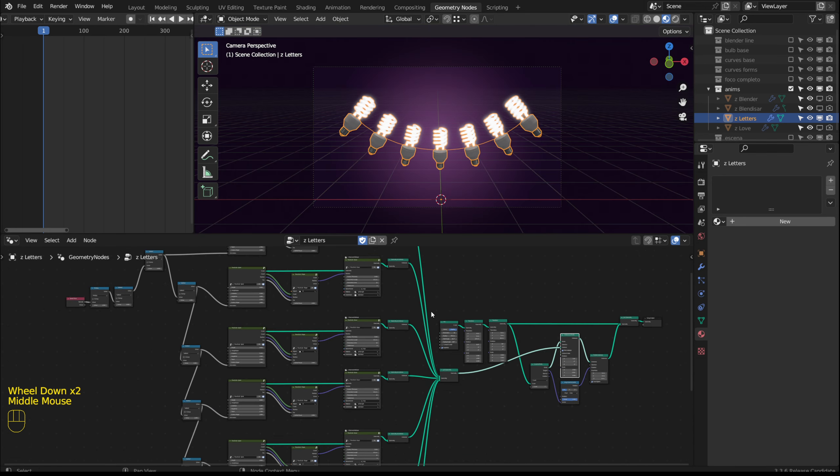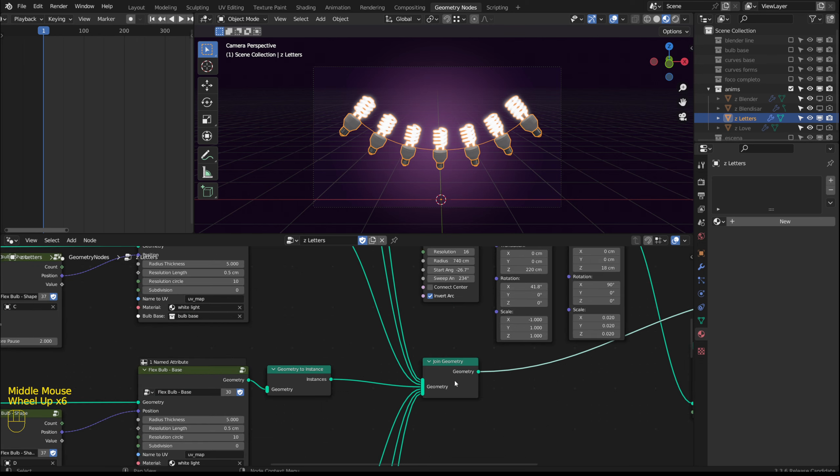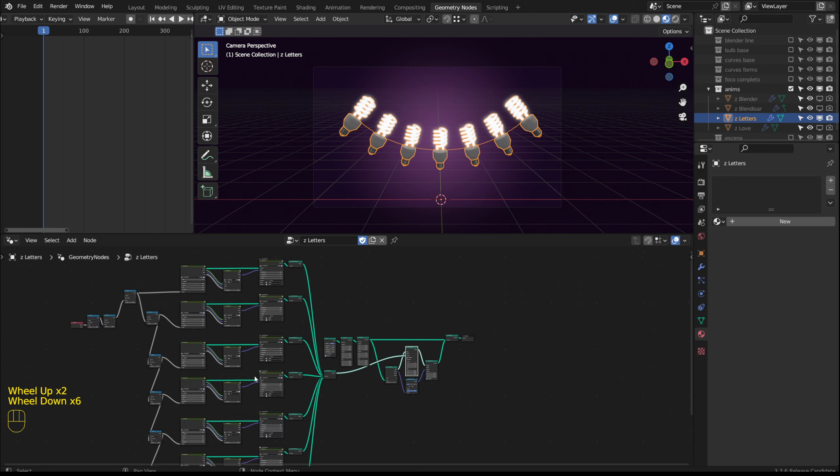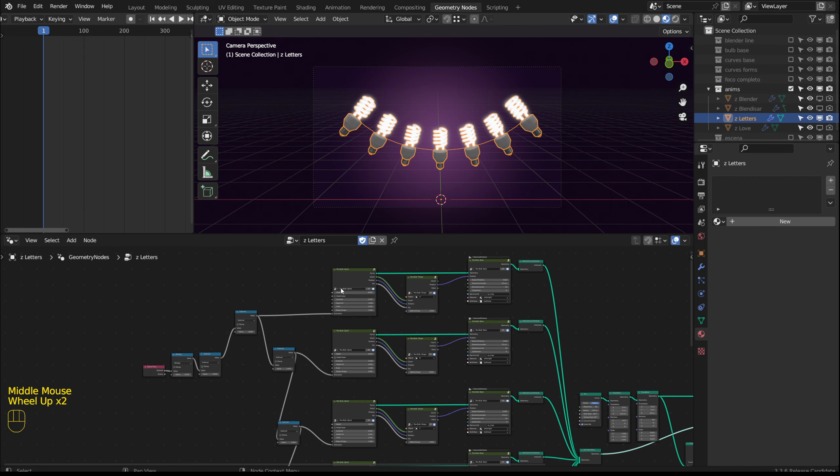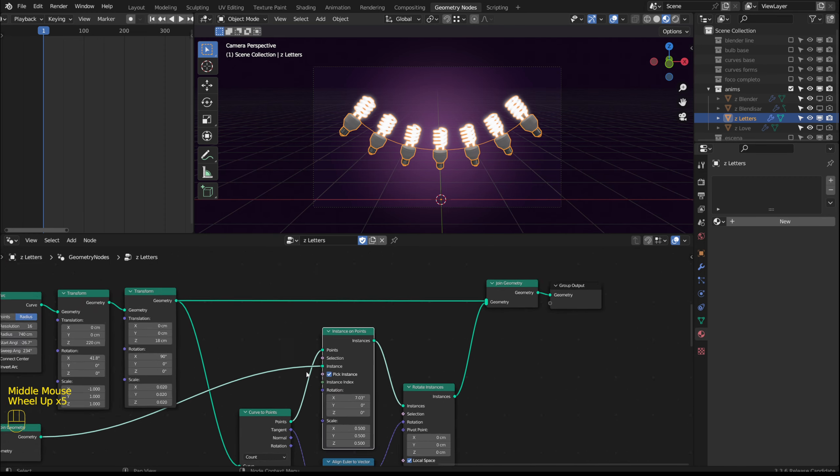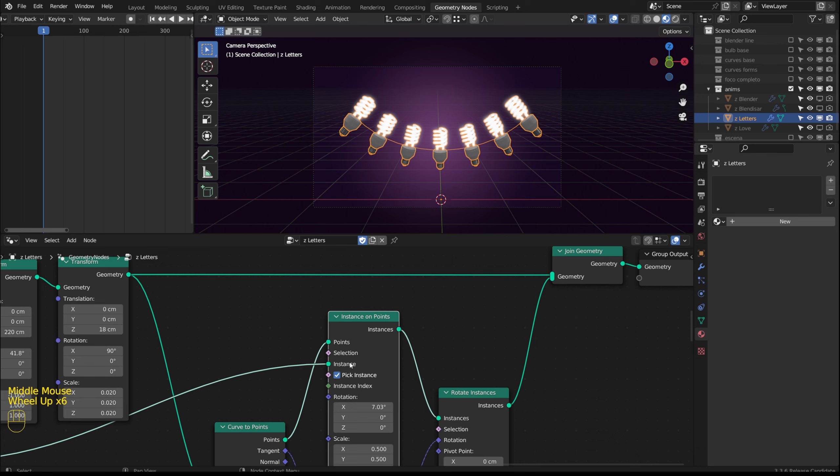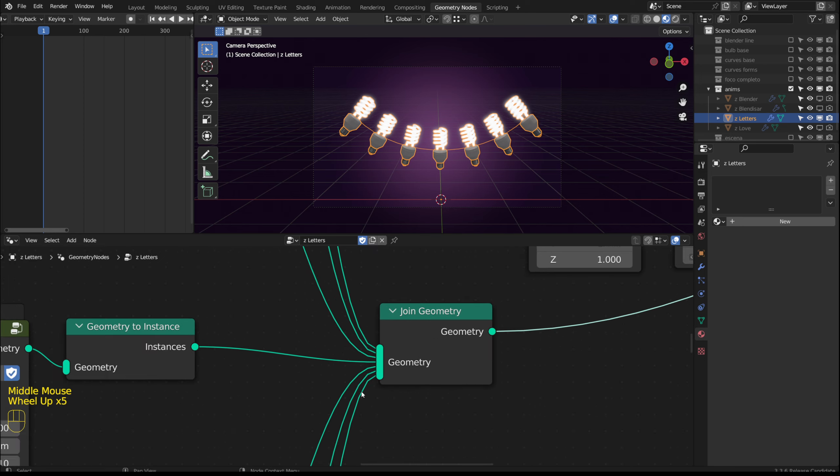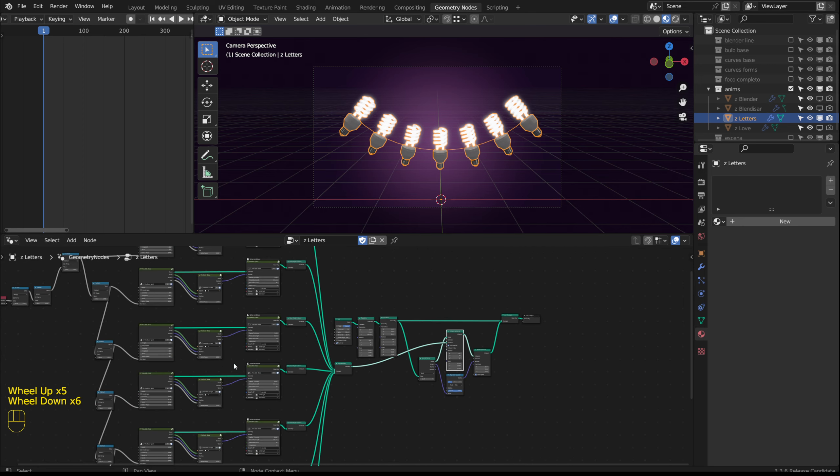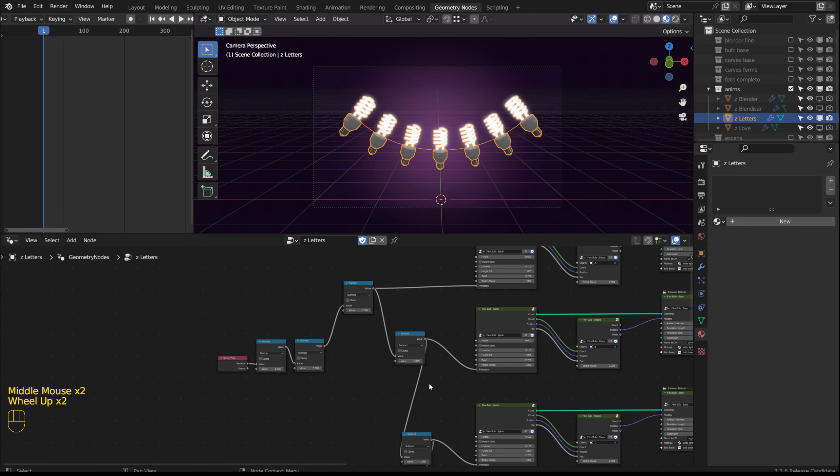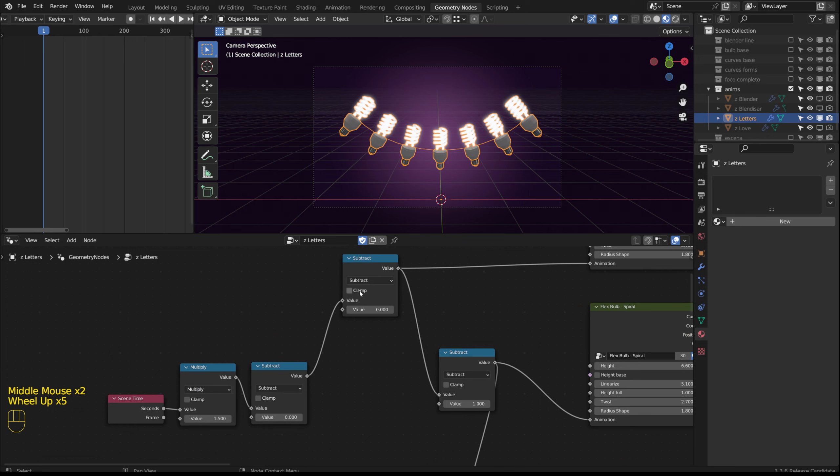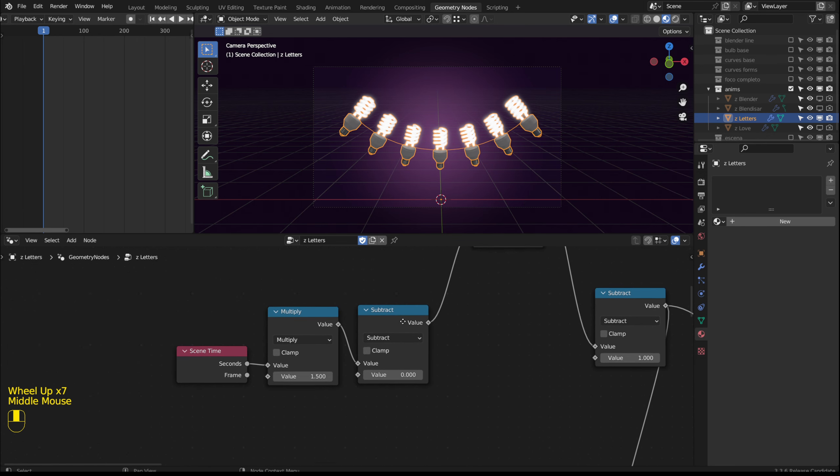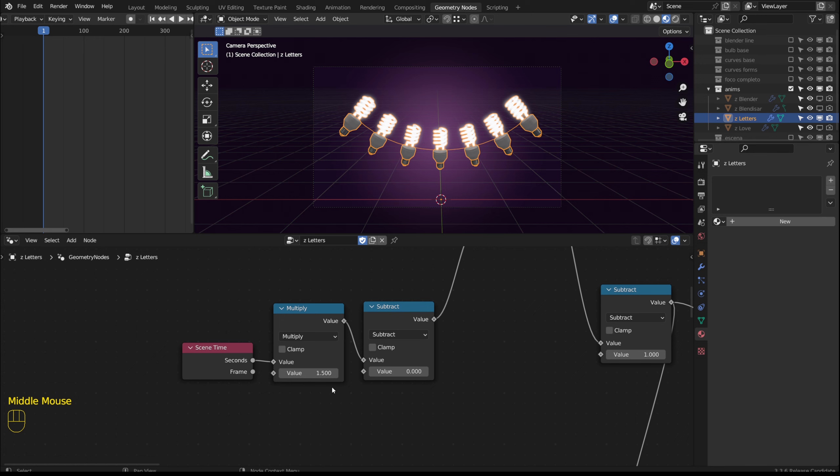With a join geometry node I connected the bulbs in order and converted them into instances with the geometry to instance node. In the instance on points node we must activate pick instance to place an instance at each point. And they must be in order. With these subtract nodes I am controlling the animation offset between each bulb. Although some are currently set to 0. With the scene time node the animation occurs when the timeline is played.